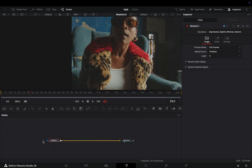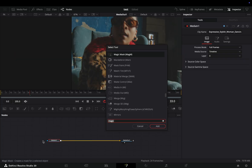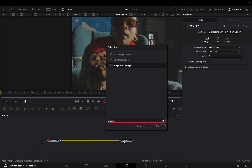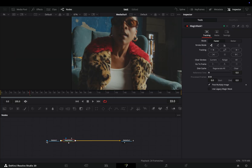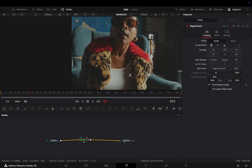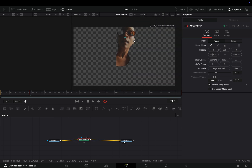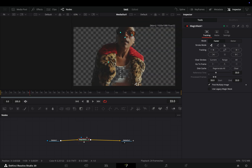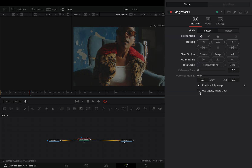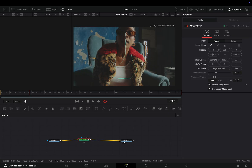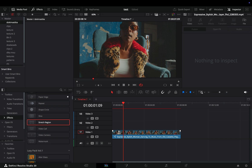Speaking about pages, finally in the fusion page we can use the new magic mask, which works faster and is easier with the points. If you want to use the older version, you can check the legacy magic mask.